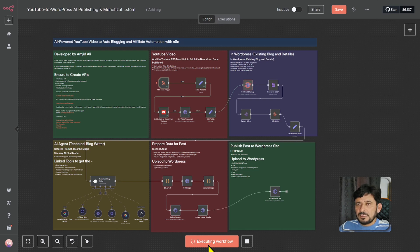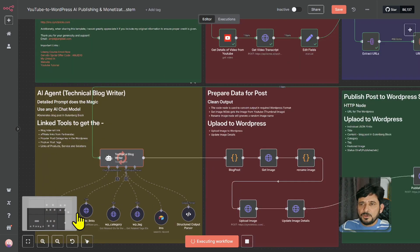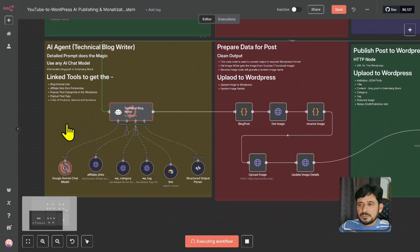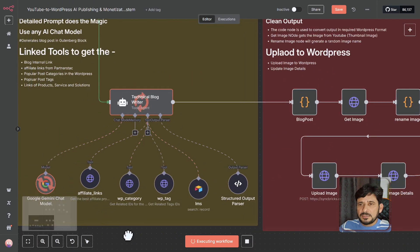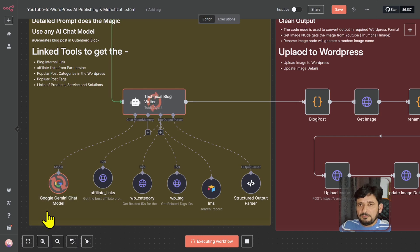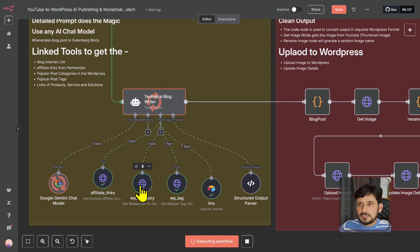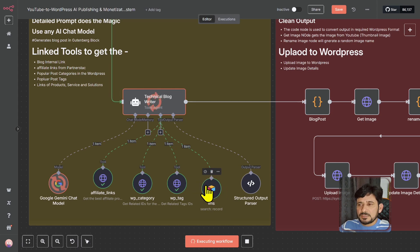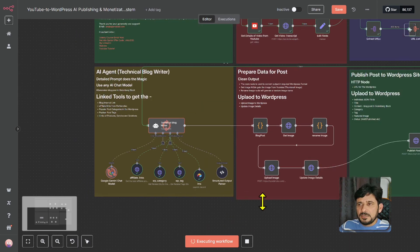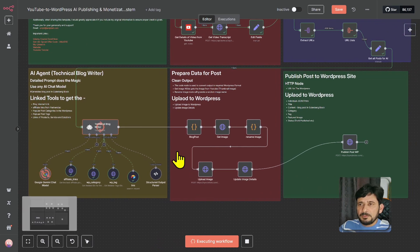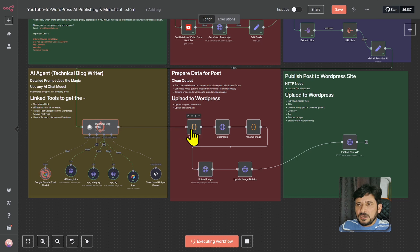It is fetching the video details, getting all the transcript, and getting the sitemap from the existing blog. The technical blog writer is taking all the details and sending them to the AI model, which is Google Gemini chat model. It will get the affiliate links, relevant categories, relevant post tags, and the relevant links from my courses, books, or whatever products or services I'm selling. Once completed, it will move to the next node where it will extract and transform this information into the required fields for the blog post.